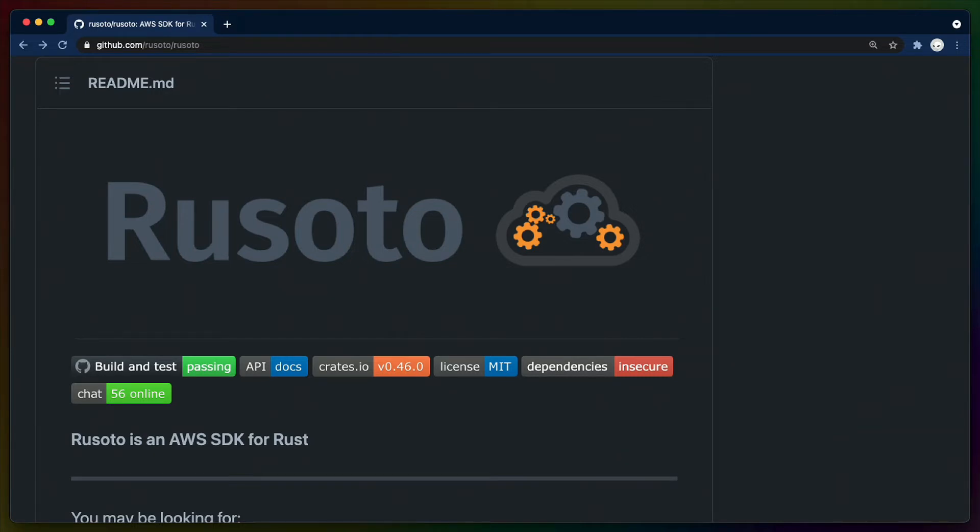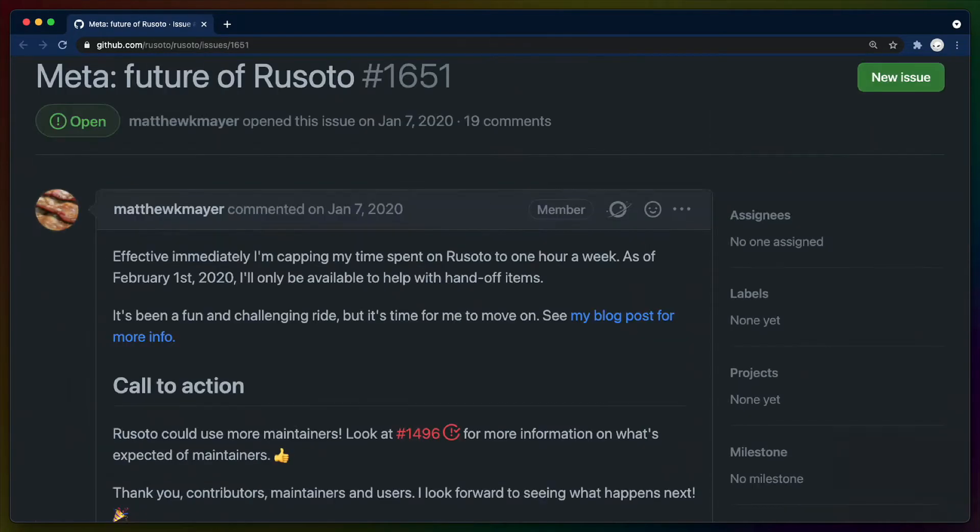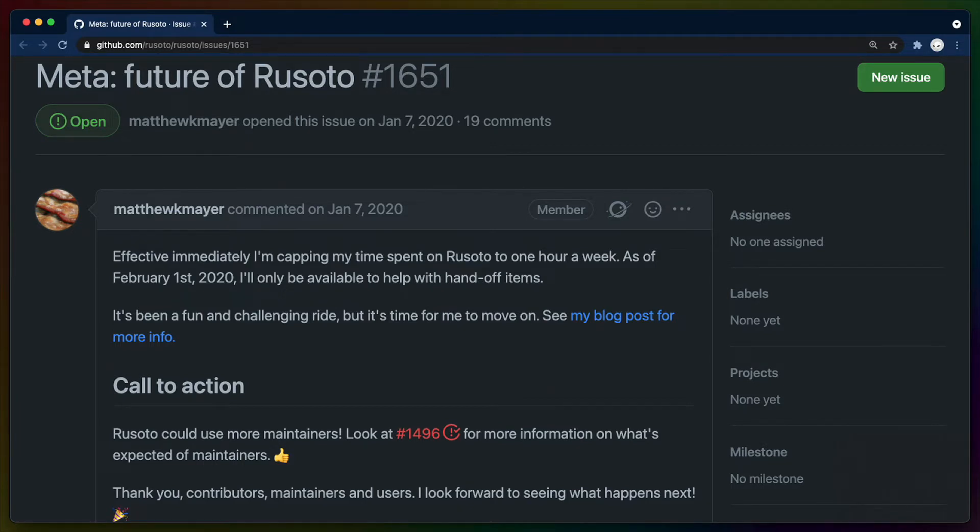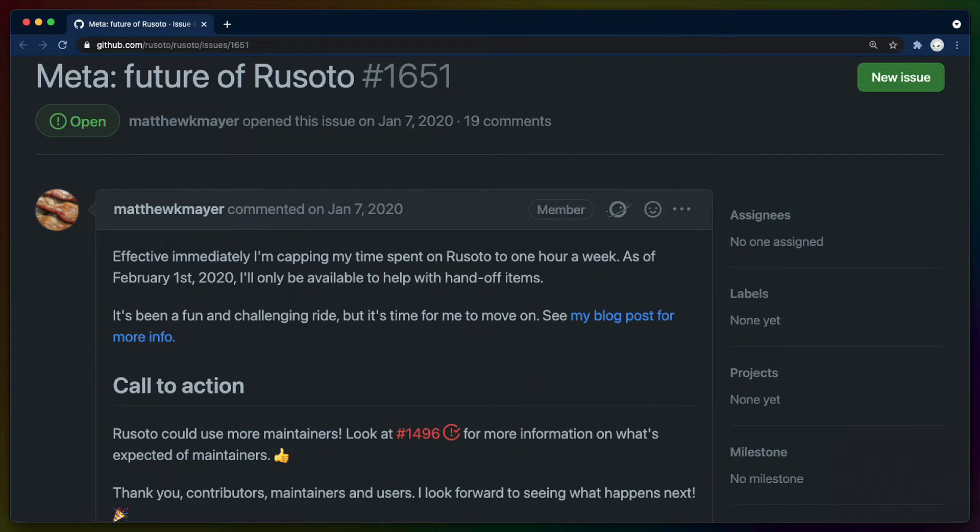Rusoto, for example, is the major attempt at doing this in the Rust ecosystem, and it has been active since 2015. Given how big of a project this is, and as AWS launches more and more services, and the project gets bigger every year, it's not surprising that, unfortunately, the pure amount of work seems to have caught up with the Rusoto maintainers earlier this year, and the project was put into maintenance mode.